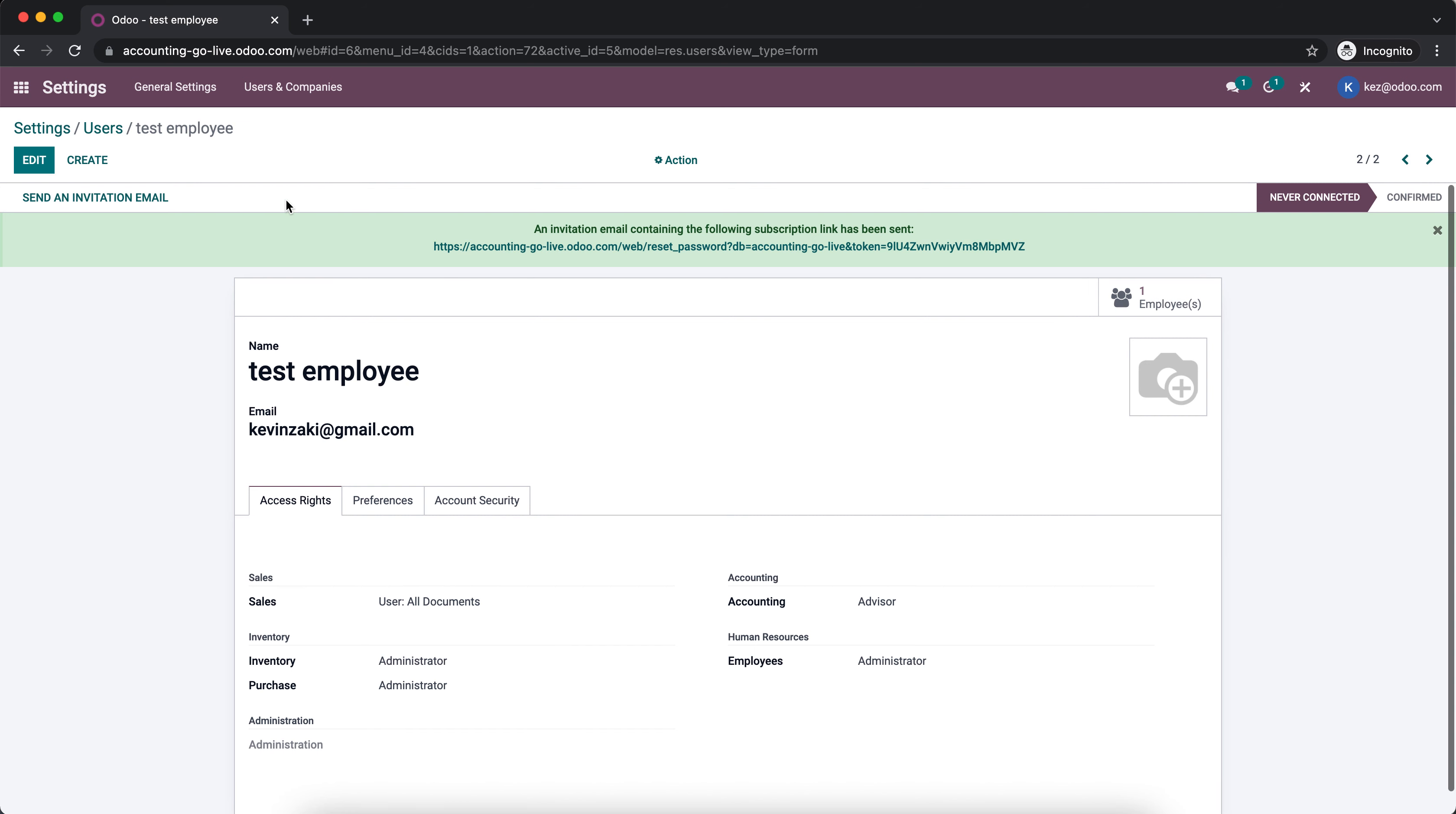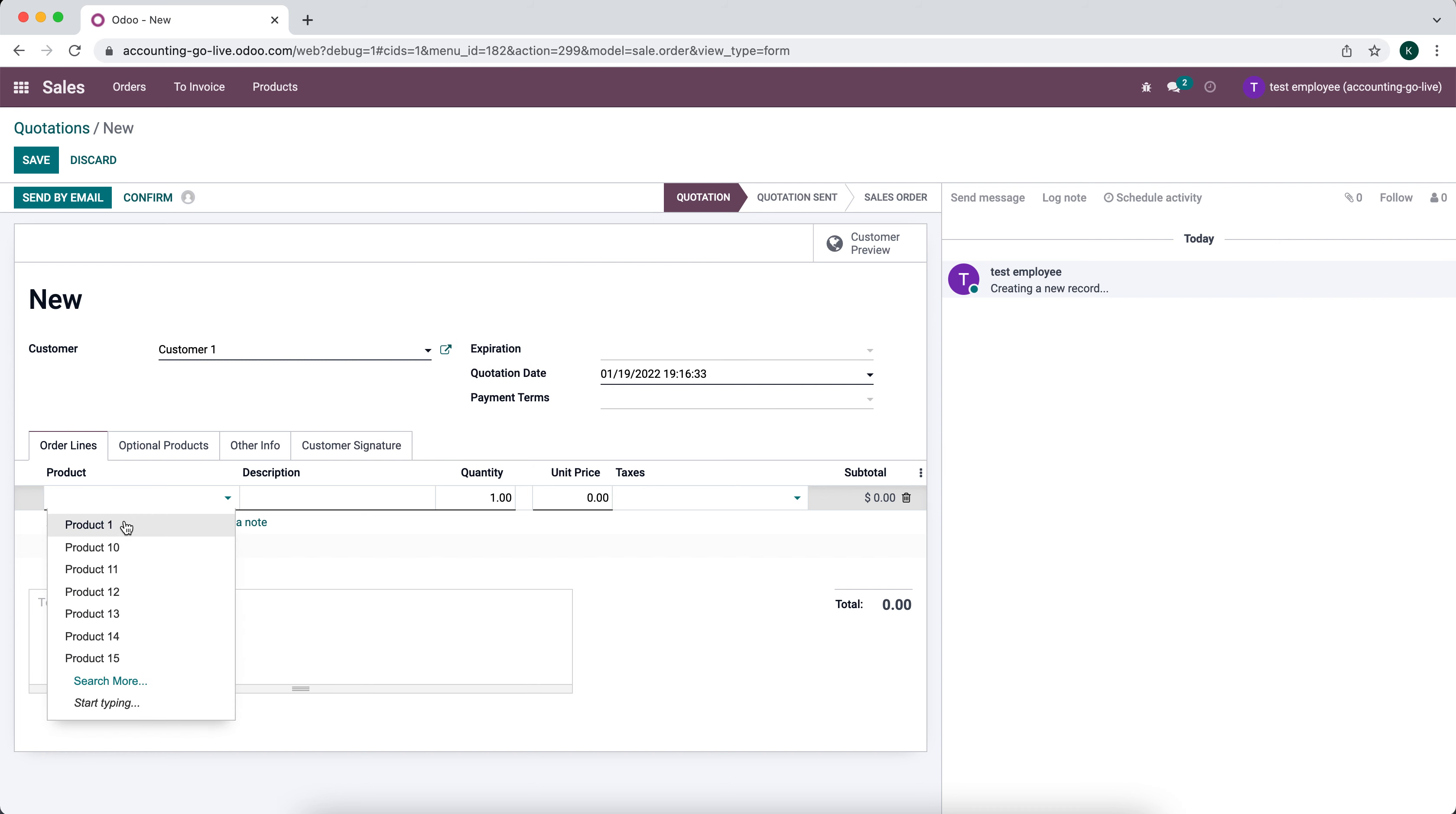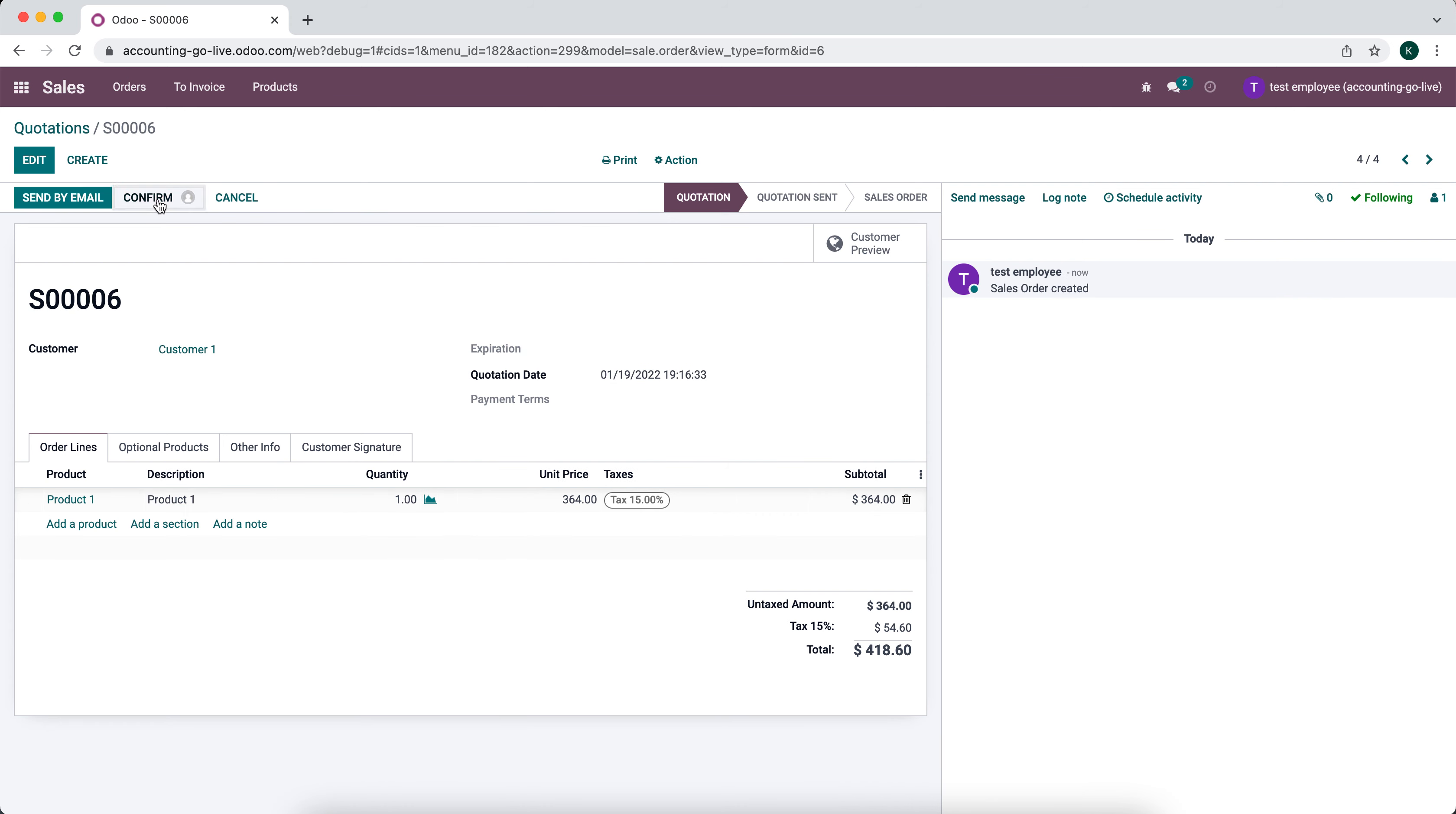Let's go into another screen with our test employee logged in and attempt to make a sales order. We'll go to Sales, create a new sales order for customer one, and add a product. We see the total is over $100, so let's see what happens when we confirm this.